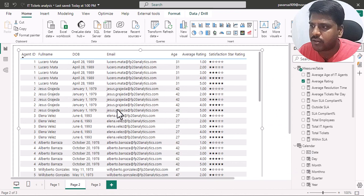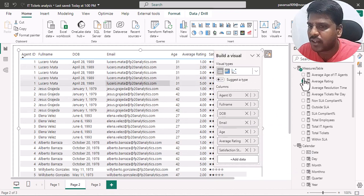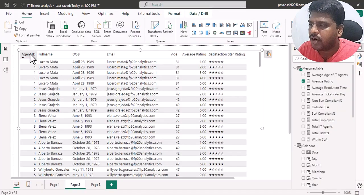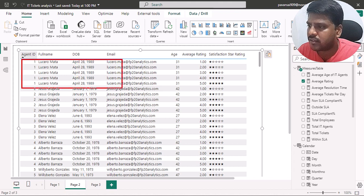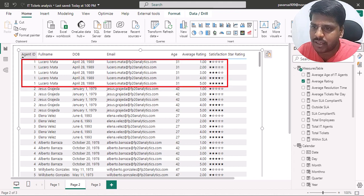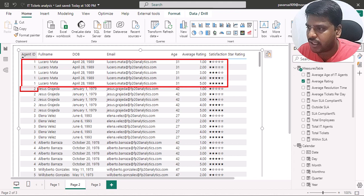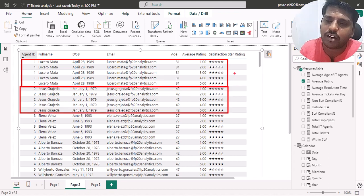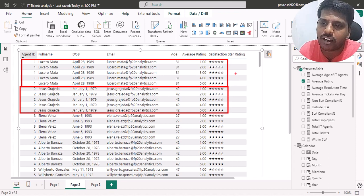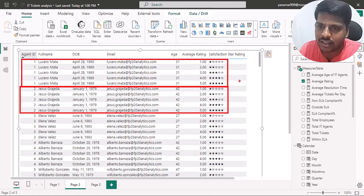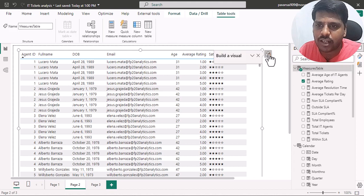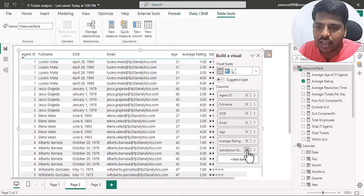Here you can see the satisfaction star rating column is showing, but there is an issue. For Agent 1, all five stars are being repeated, and similarly for Agent 2. This tells us that when values are repeating, a calculated column may not fetch the right values unless we have distinct values per row. To avoid this, we need to create a measure instead.